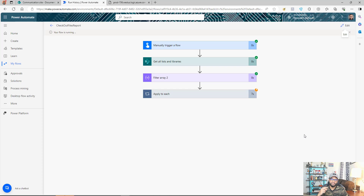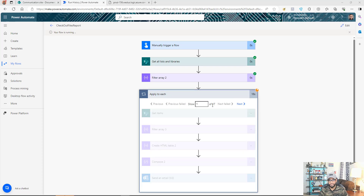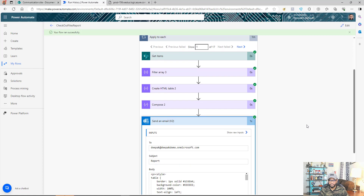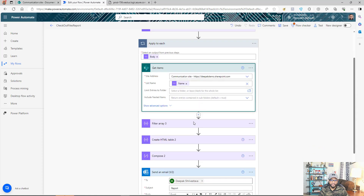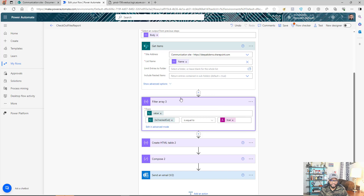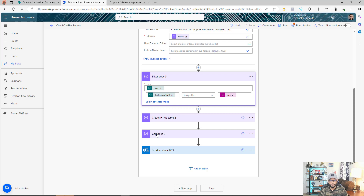Save and run the flow. It will get all libraries, go through each one, get all checked-out files, and send emails. I have around 17 libraries and it's going through each one — I'm already receiving some emails. Flow completed, and I received all the emails for libraries that have checked-out files. You can also add checks so that if the Filter Array result is empty, no email is sent. You can schedule this weekly or whenever you want to regularly monitor checked-out files and contact the person if files have been checked out for a long duration.